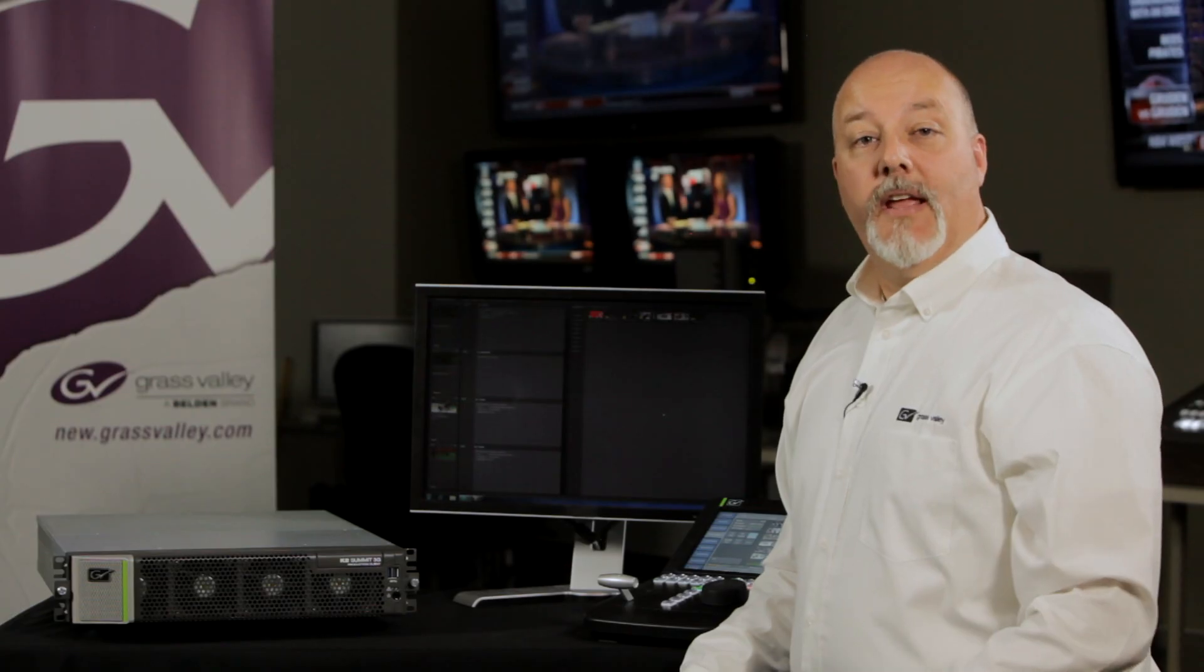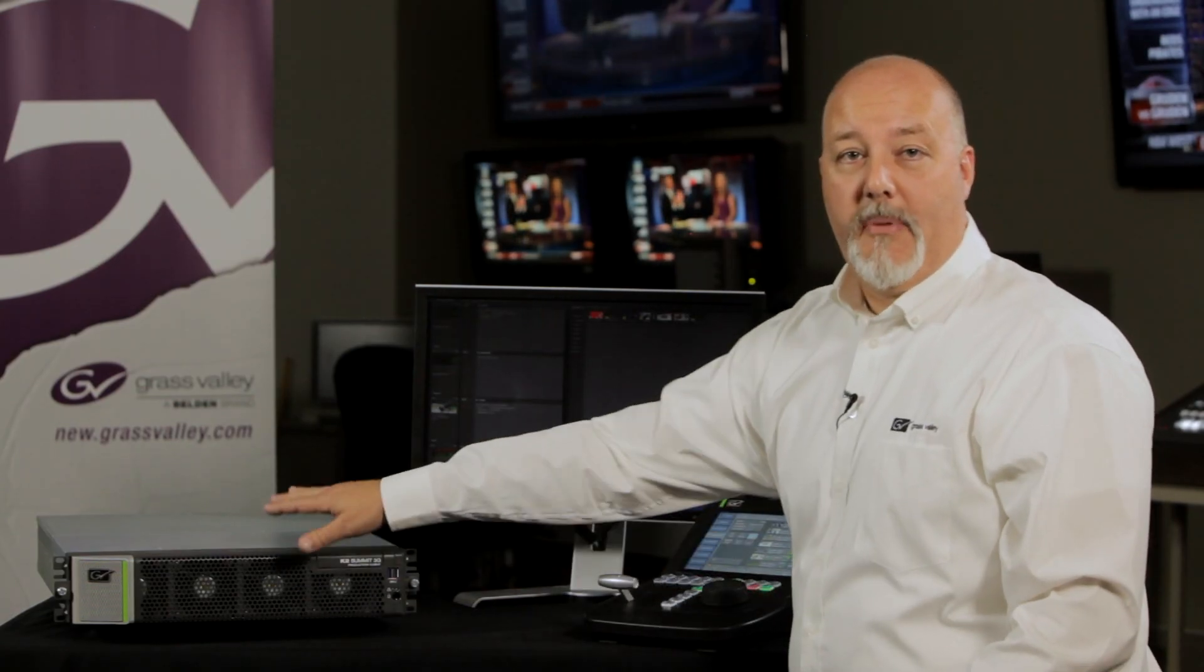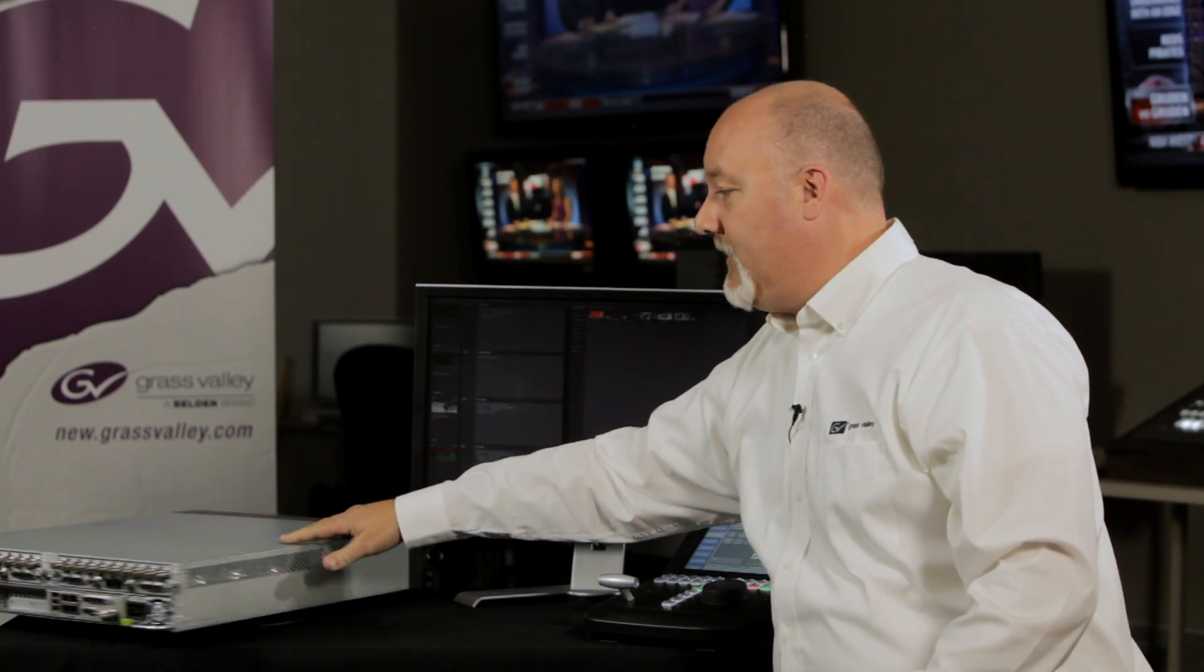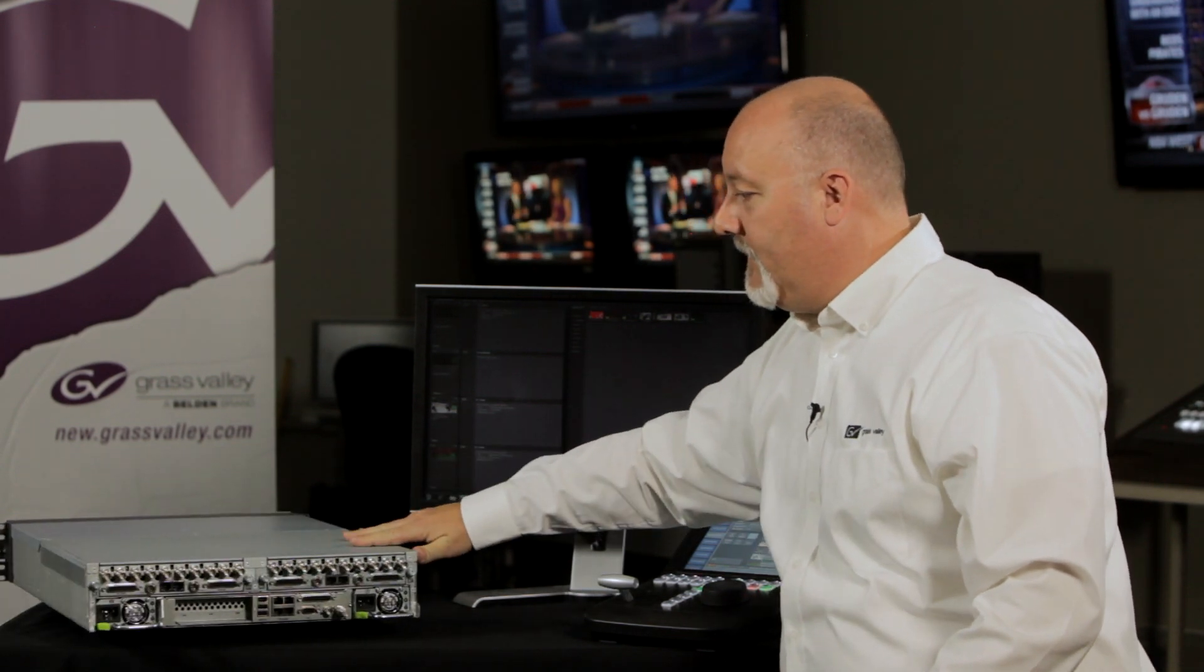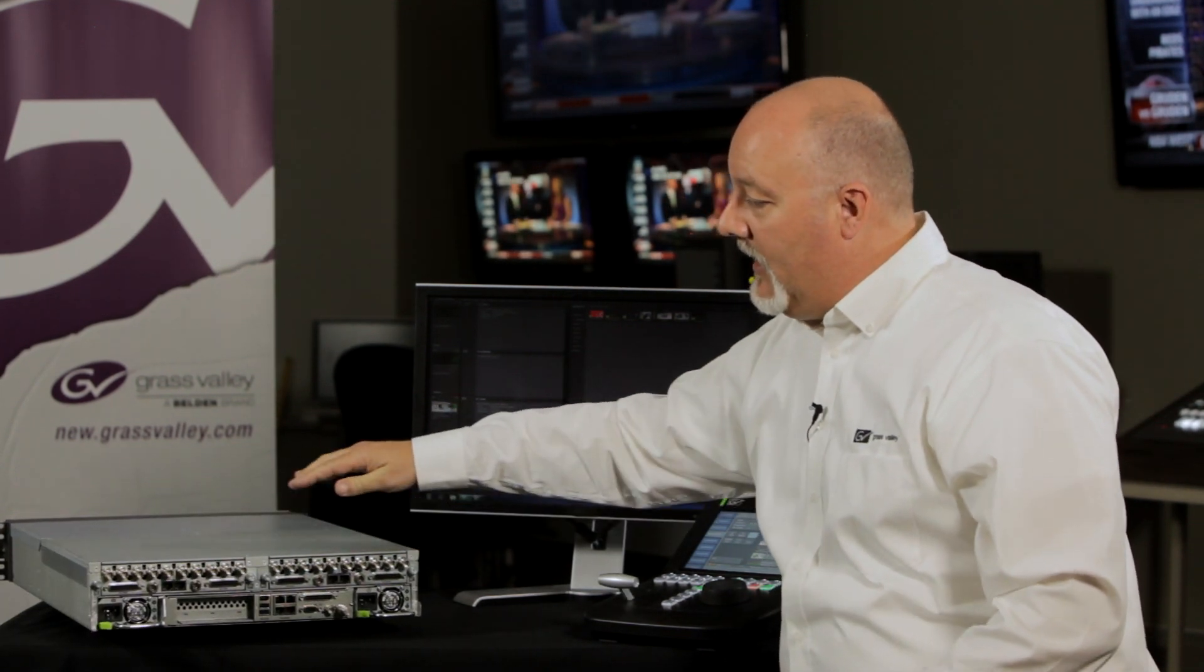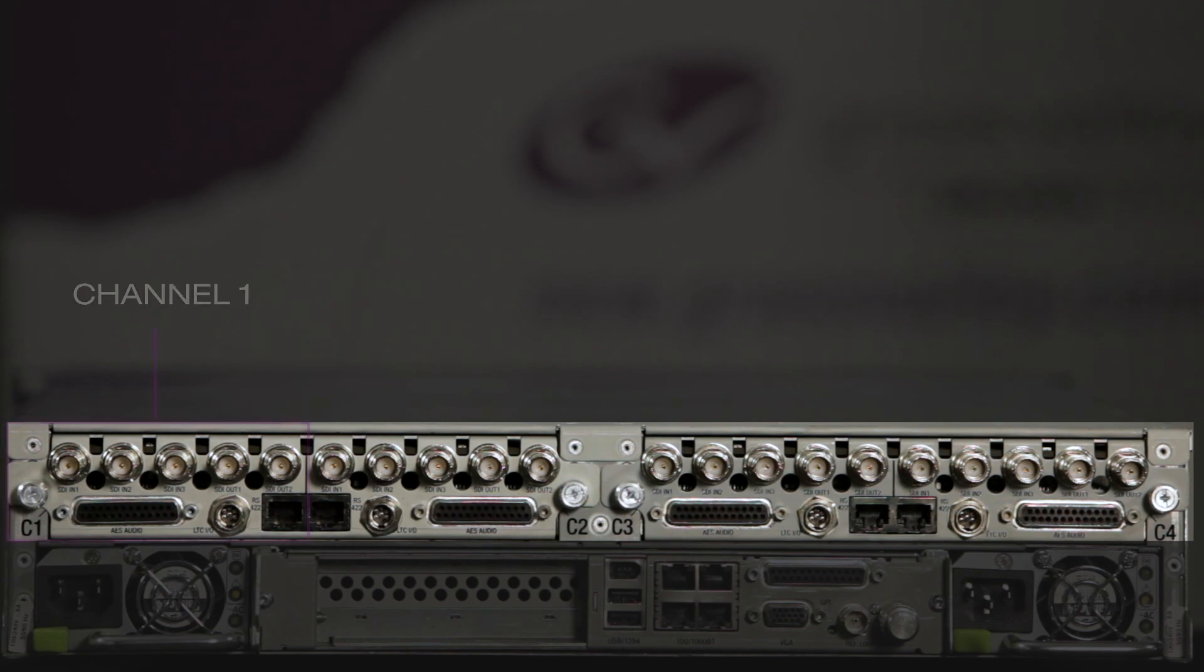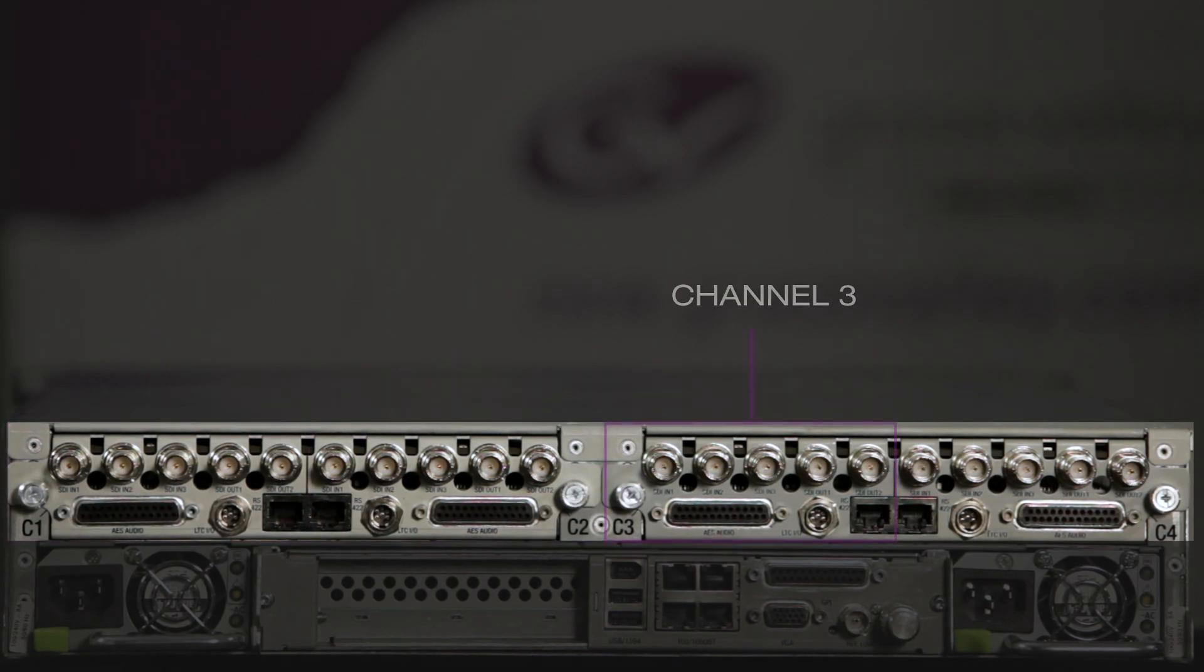To begin, let's take a look at the back of the K2 Summit for the connections. What we're looking at here is four channels: channel 1, channel 2, 3 and 4.